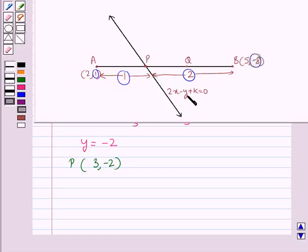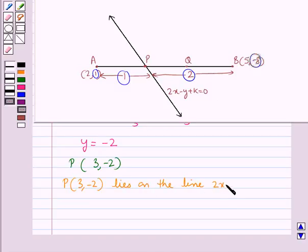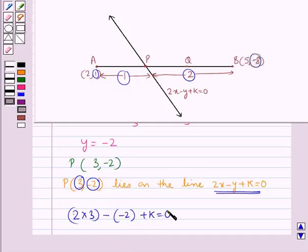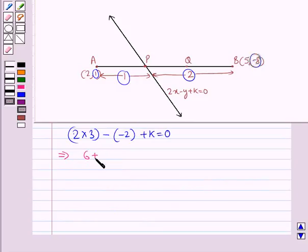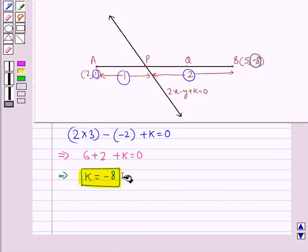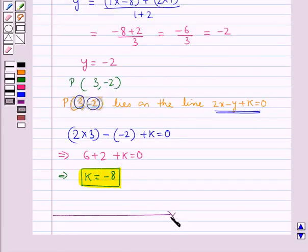The given line is 2x − y + k = 0 and point P with coordinates (3, −2) lies on the line. Substituting x = 3 and y = −2 into the equation: 2(3) − (−2) + k = 0, which gives 6 + 2 + k = 0, so k = −8. Therefore, k = −8 is the required value. This completes the session. Hope you have understood the solution.